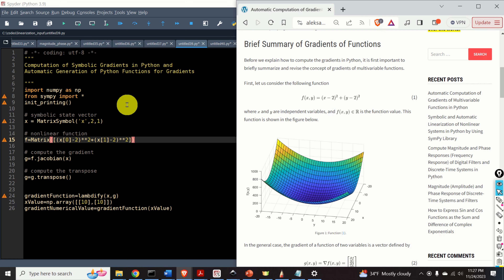The programming techniques that you will learn in this video tutorial are very important for the development of optimization, control, and signal processing algorithms. For example, you can use the techniques presented in this tutorial to implement advanced optimization methods and to automatically define and implement the cost functions and gradients.